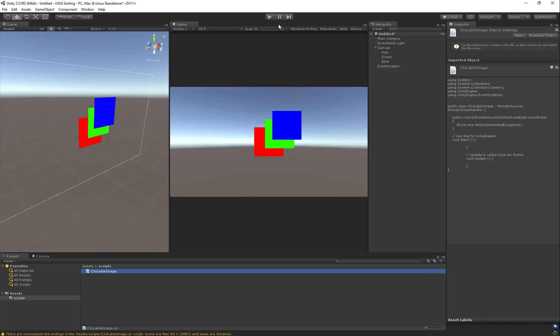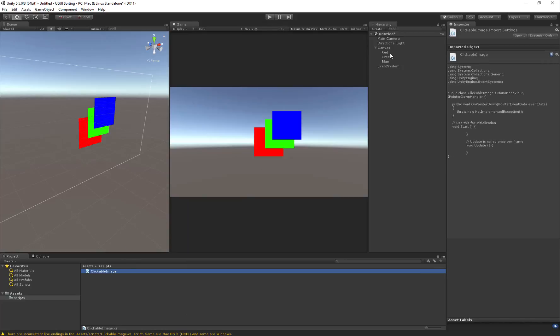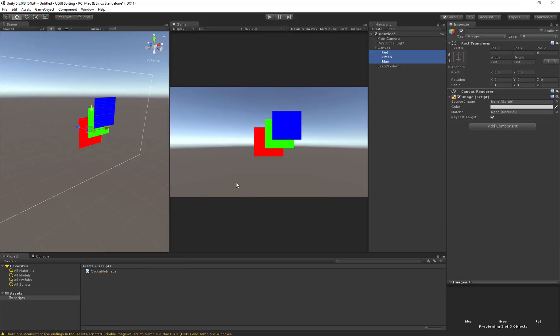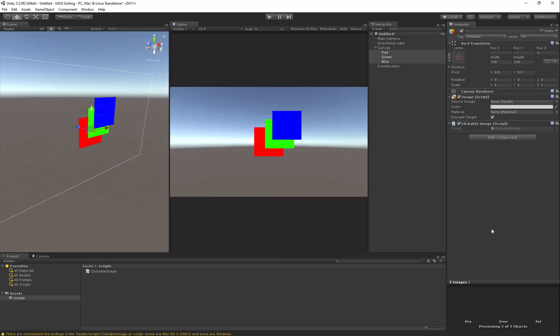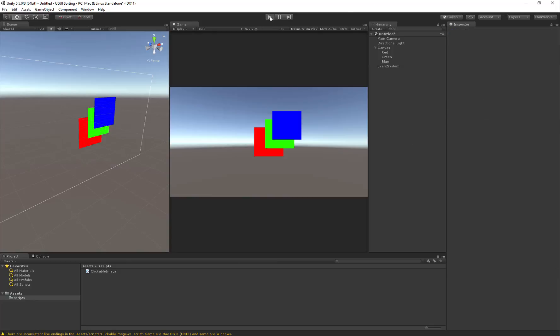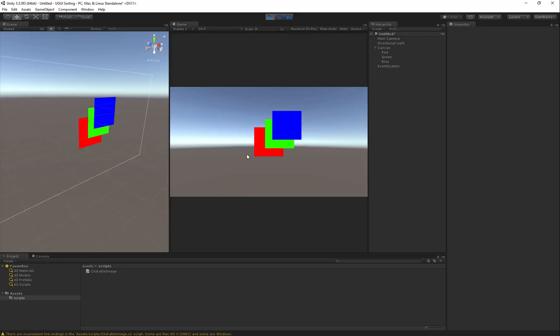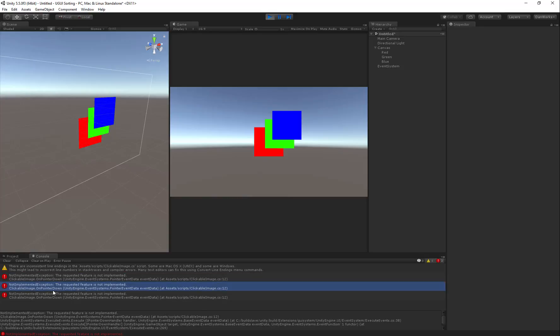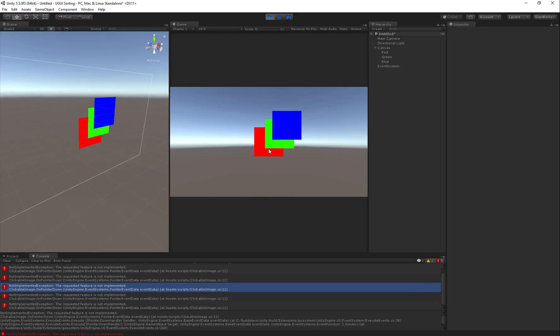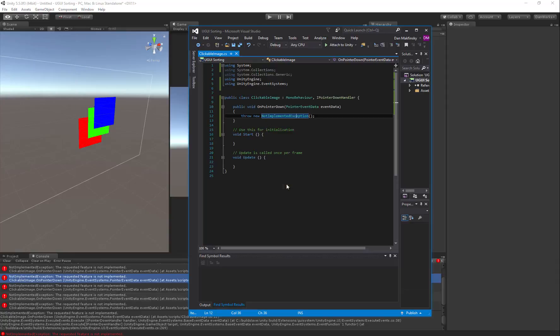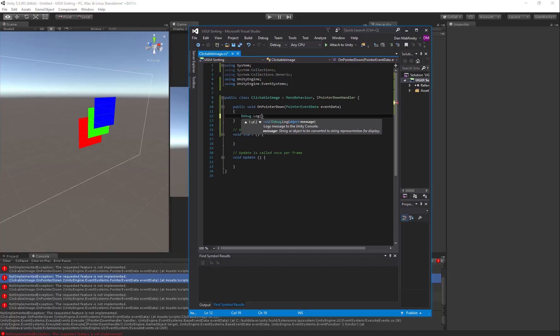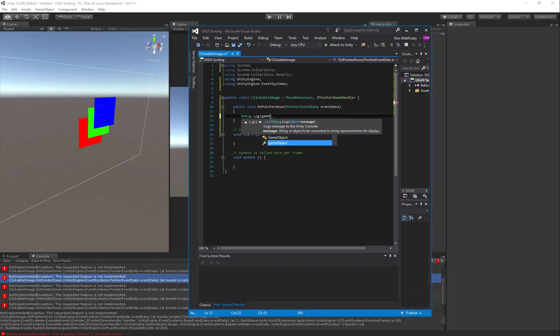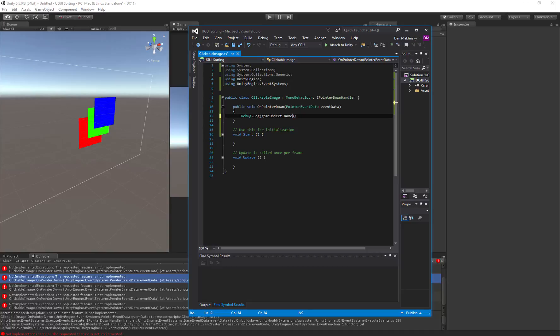That's just going to throw an error any time I click on an object that has the script on it. And we can look at that real quick. It's kind of useful if you have a script and you start stubbing things out and you're not sure exactly how they're going to work. You can just leave that throw not implemented exception in. And then in your console, you'll see what you haven't implemented yet. So you can see these exceptions came up as I clicked on each one of these. I could quickly just implement something here. Instead of throw, I could debug log. GameObject.name and plus was clicked.